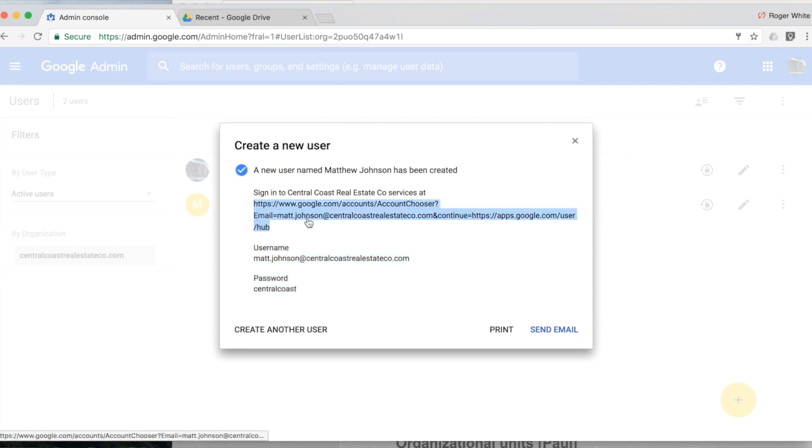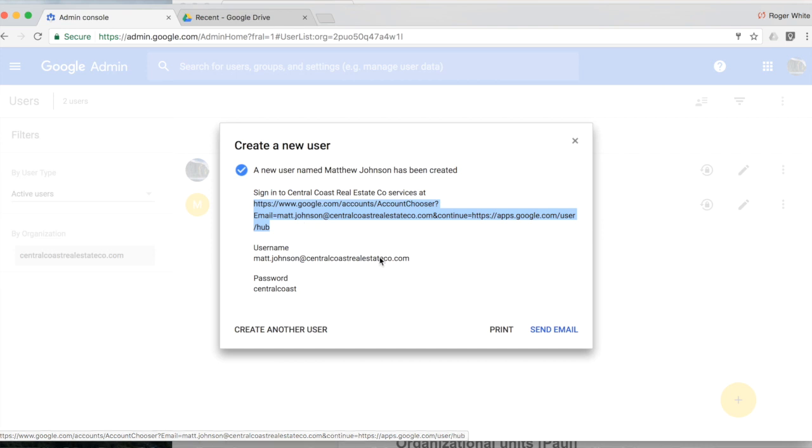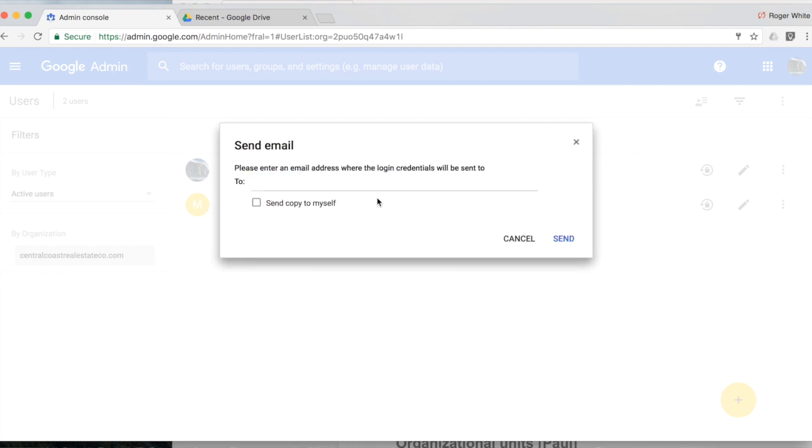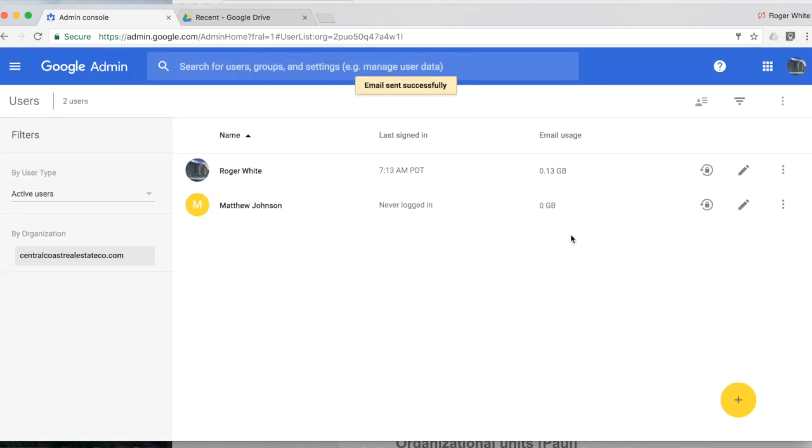Alternatively we could simply copy this URL and then send it to him some other way. But the most common is to either print or send via email. So in this case we could send to his personal email account and send a copy to me.